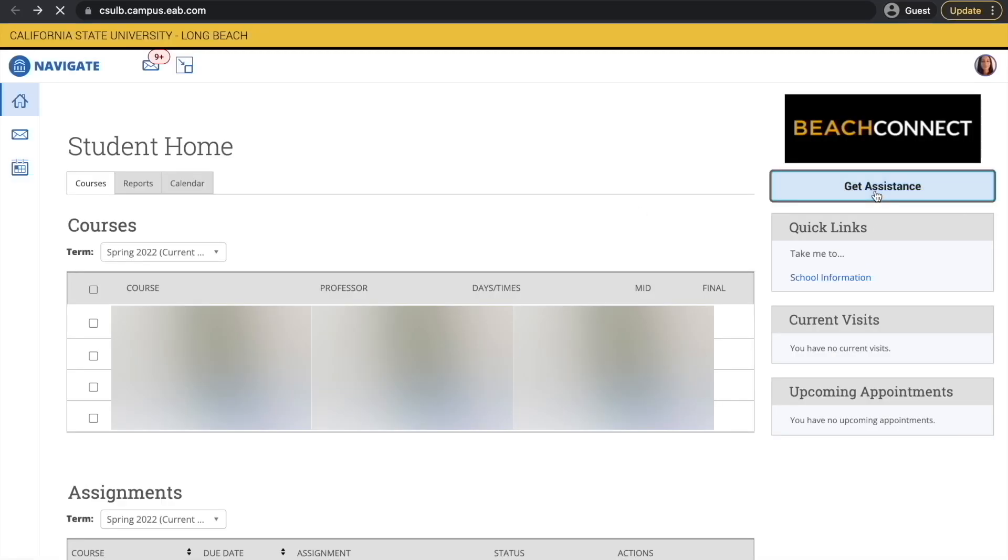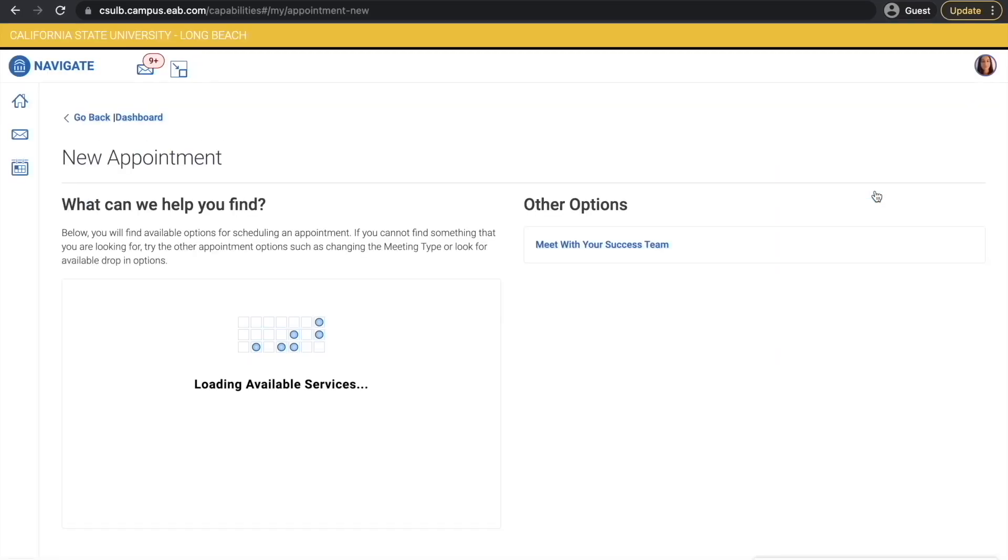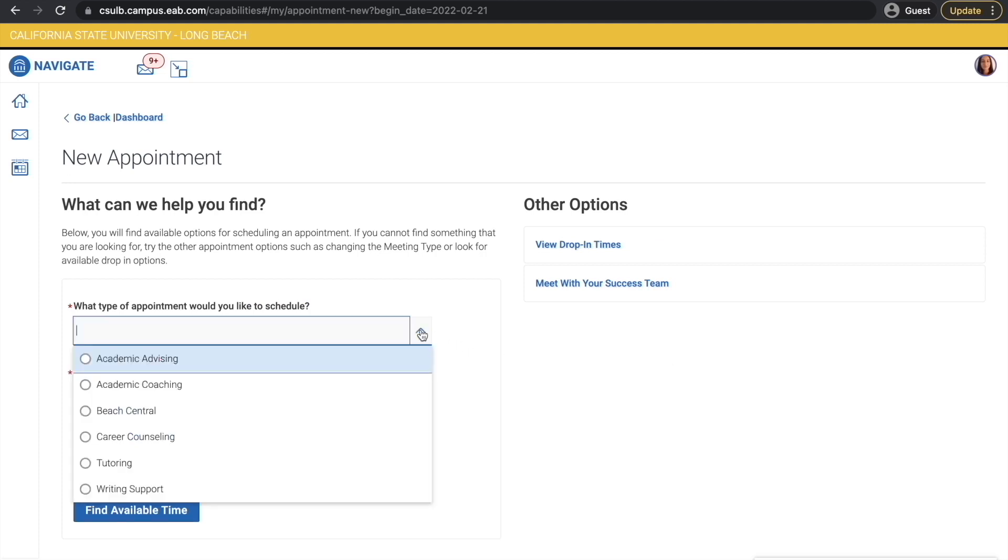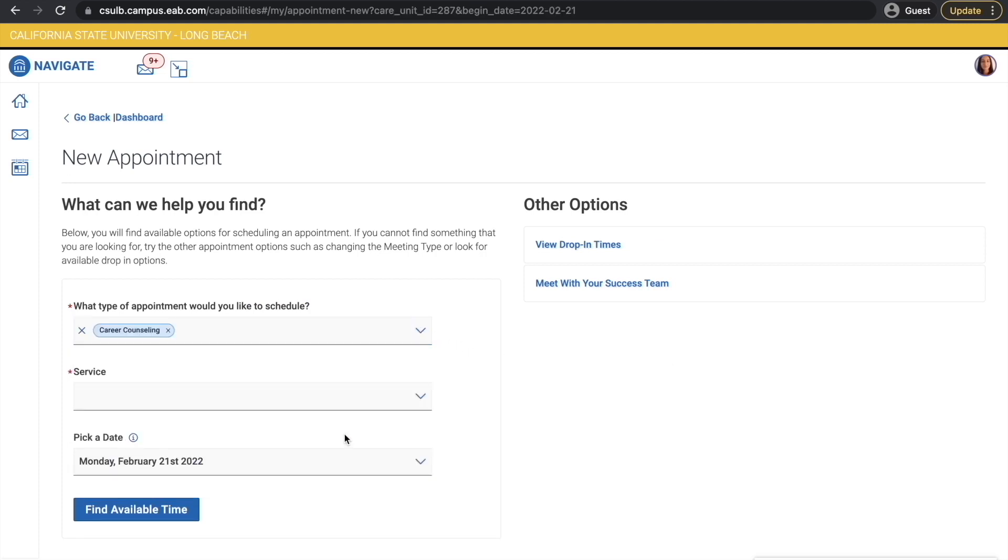From your BeachConnect home page, click on Get Assistance. From the drop-down menu, choose Career Counseling for different appointment types.